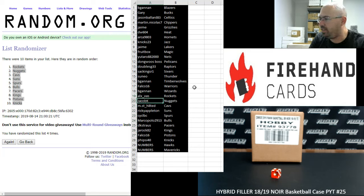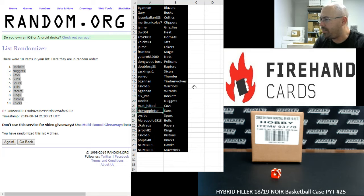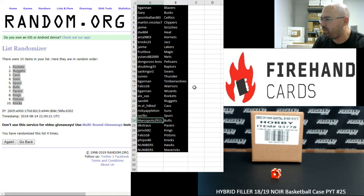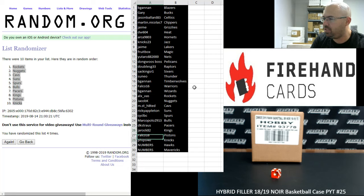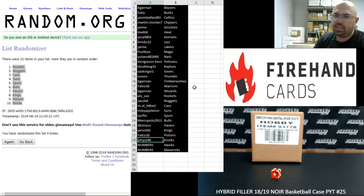Alex Voss gets Rockets, Jacob K gets Nuggets, Most Hated gets Cavaliers, Ricky Appleton gets Suns, CYCLBC gets Spurs, Marco Polo gets Bulls, D.K. Strauss gets Pacers, J. Rock 82 gets Kings, Falco gets Pistons, and Fisai 40 gets the Knicks.